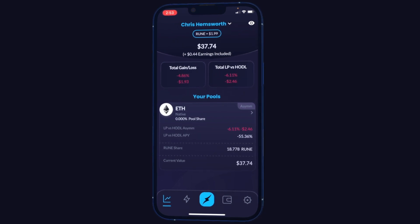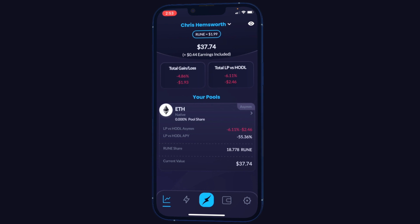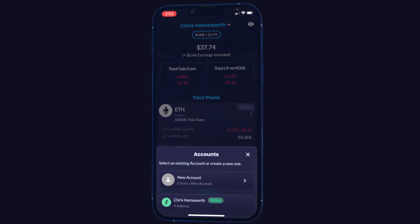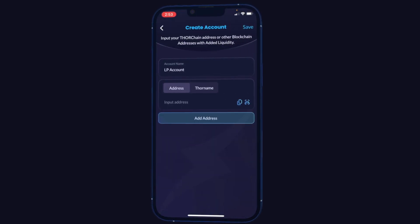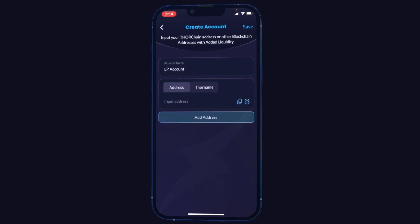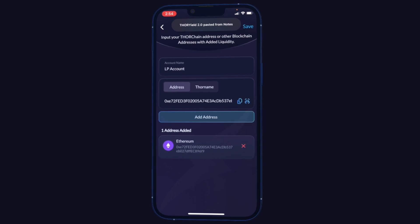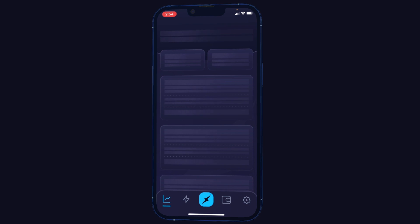I'm going to add another account by tapping up at the top and clicking new account. You could also add more addresses to the same account. I'll just leave the name for now and paste in an Ethereum address. You also have the option to scan a QR code. I'll save that.